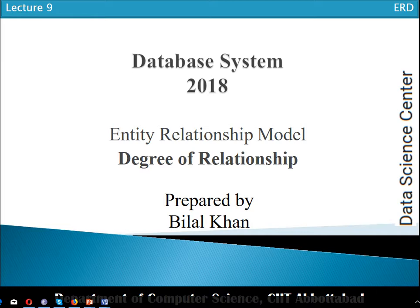What is the degree of relationship? What are the different types of degree of relationship? We will discuss it today. The degree of relationship is the number of entity types that participate in a relationship. Whenever we have a number of entity types participating in a relationship, that is called the degree of relationship.